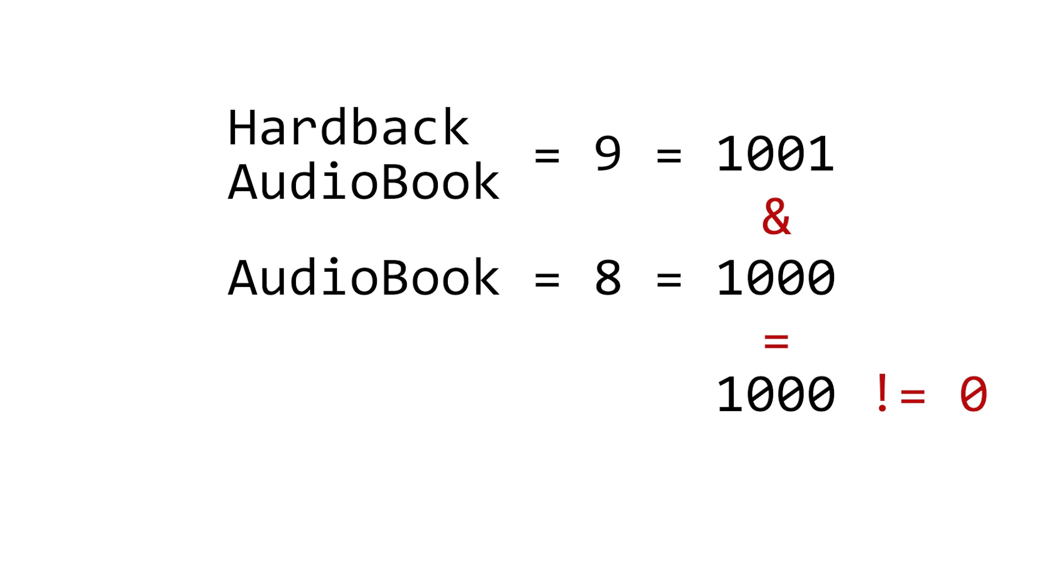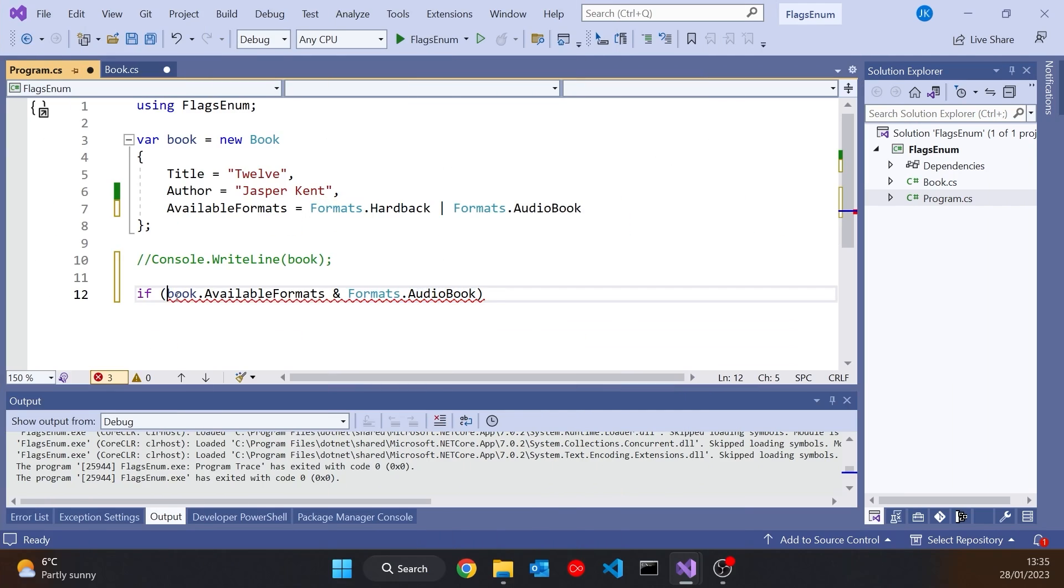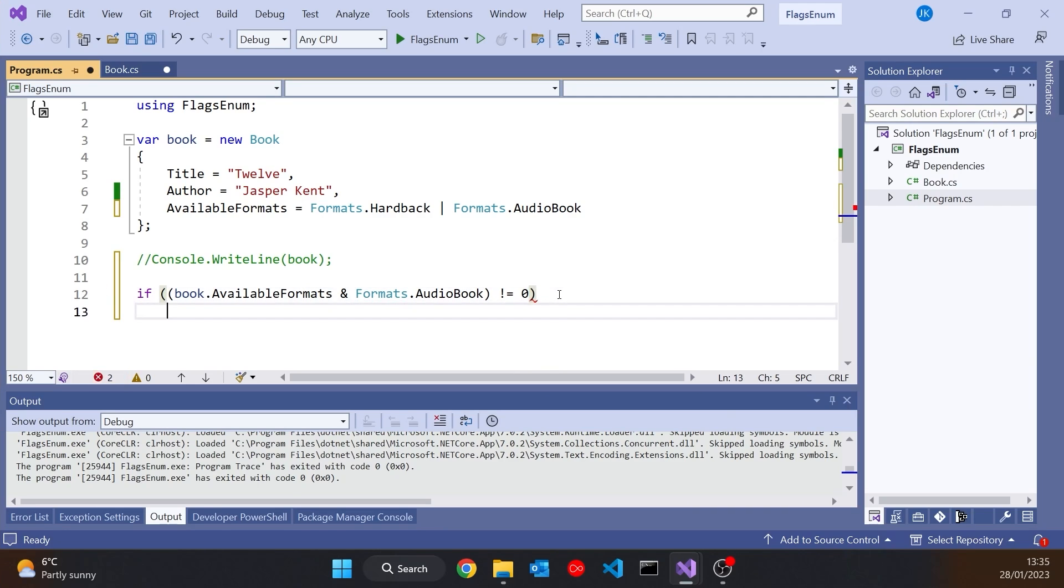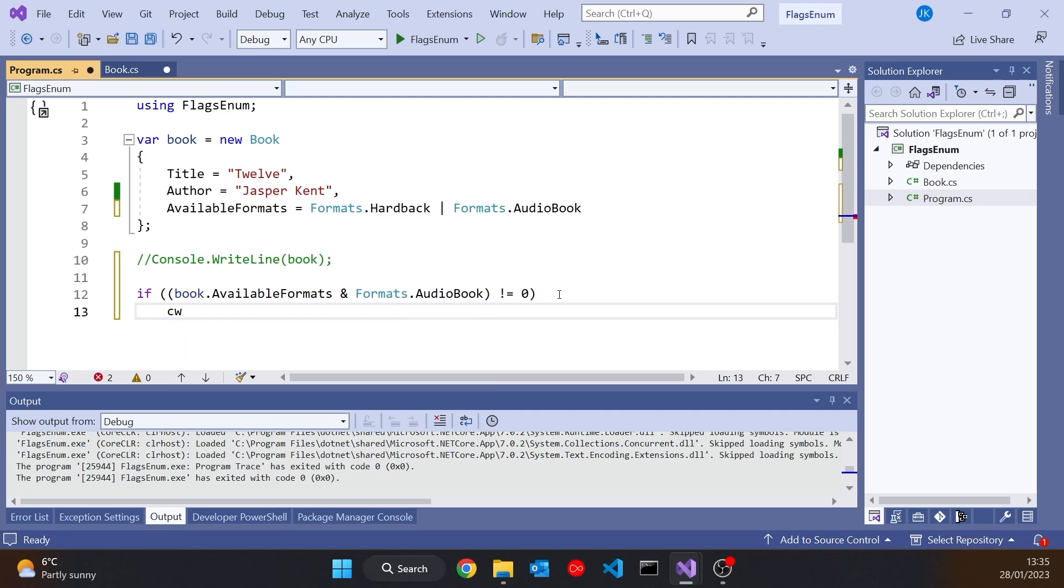So that will mean we get a number other than zero. If it's not matched, it'll give us zero. So all we need to do is say if that does not equal zero, that means that particular bit is set, and therefore we can say something like console.write and it's available as an audiobook.